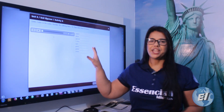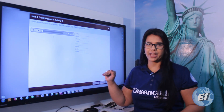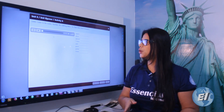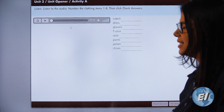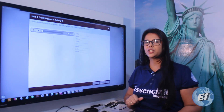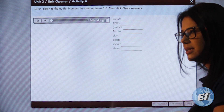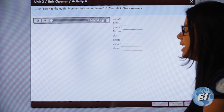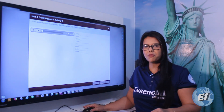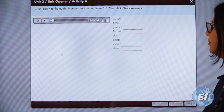Now I'm going to play a listening and I want you to check the sequence in which you hear all these vocabulary items. You are going to put a number according to what you listen — so if they say 'pants' first, you put number one next to 'pants.' Repeat the audio as many times as necessary before continuing with the video.